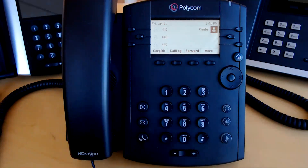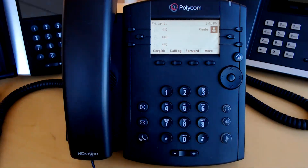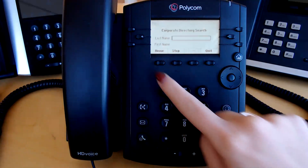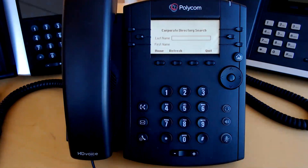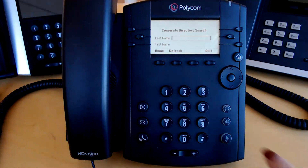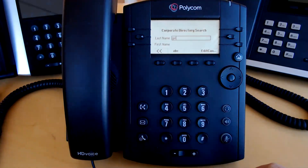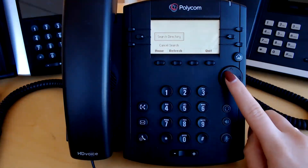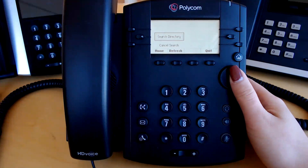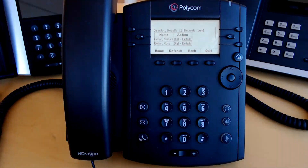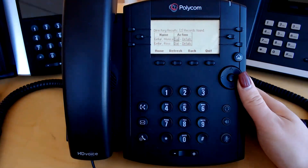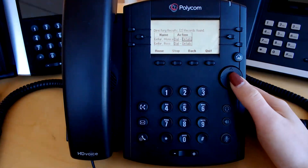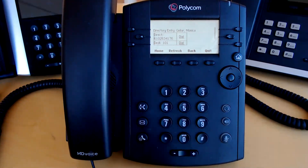We have soft keys across the bottom. To access the corporate directory, press corporate directory. This brings you to a corporate directory search — type in a few letters of a first or last name. Hit the right arrow key until search directory is highlighted and press the center button to select. Matching results will appear. Using the right arrow key, you can click dial or details. Details will show you all numbers associated with this contact, and you can select any number to dial out to.